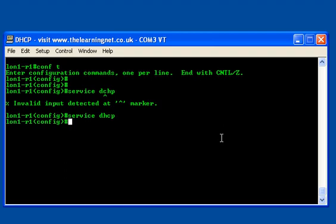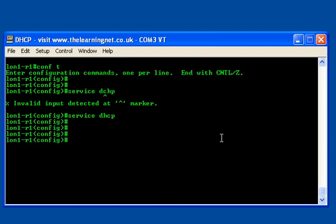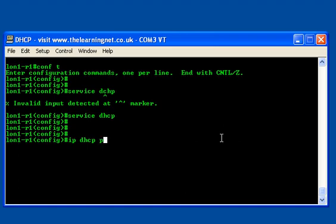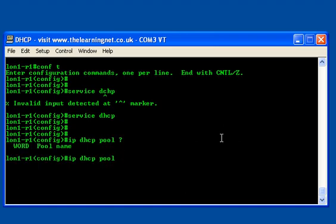I've now turned on the service. Now I need to specify a pool of addresses for the server. The command for this is 'IP DHCP pool' and I just specify a name. I just need to type in a word - any word. It would make sense to make this word have some relevance to your network.